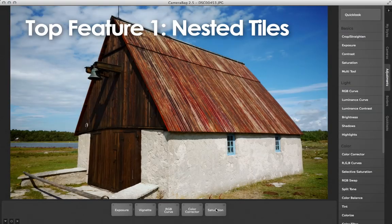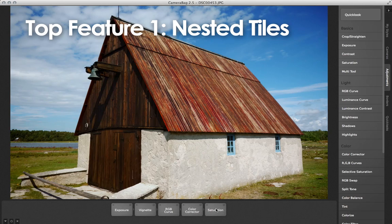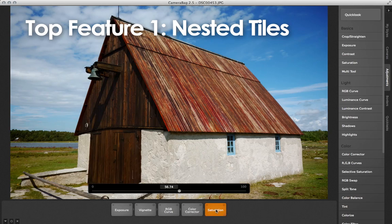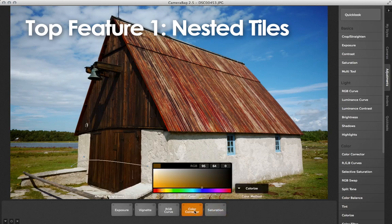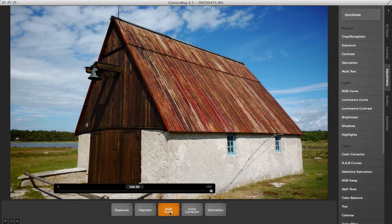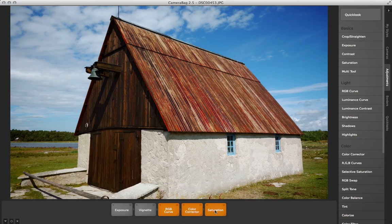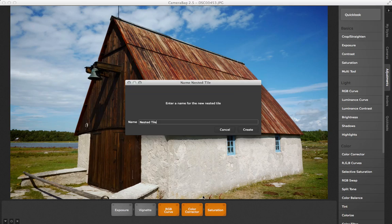Probably the biggest new feature in CameraBag 2.5 is the ability to nest tiles. I can simply select one or more tiles in my tray, right-click, choose nest, and enter a name for the new nested tile.